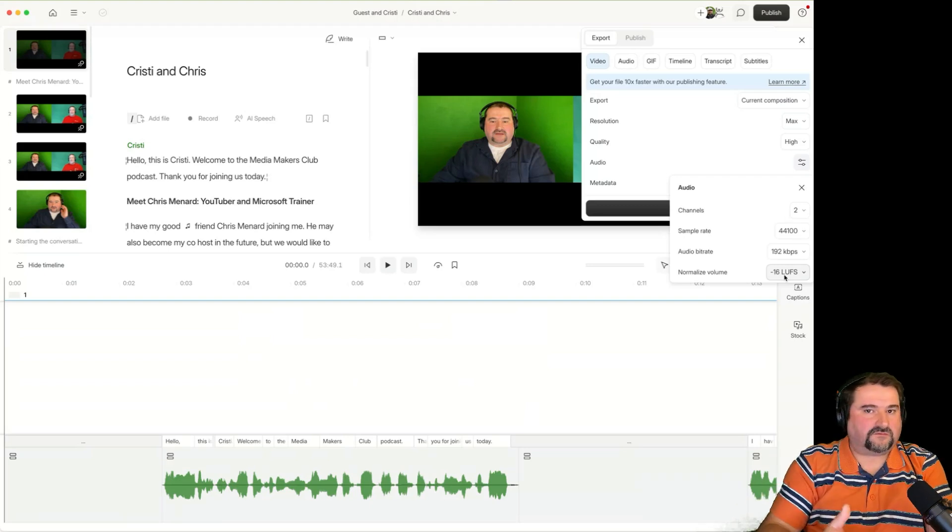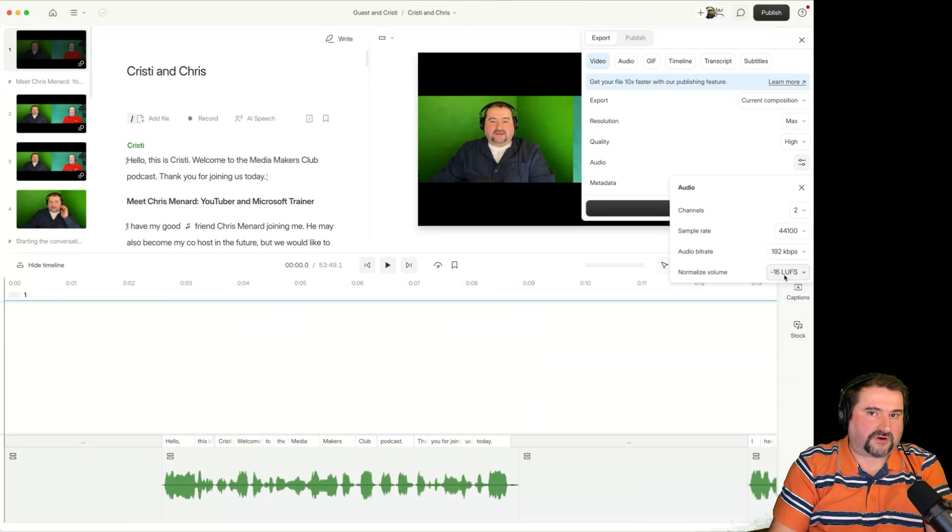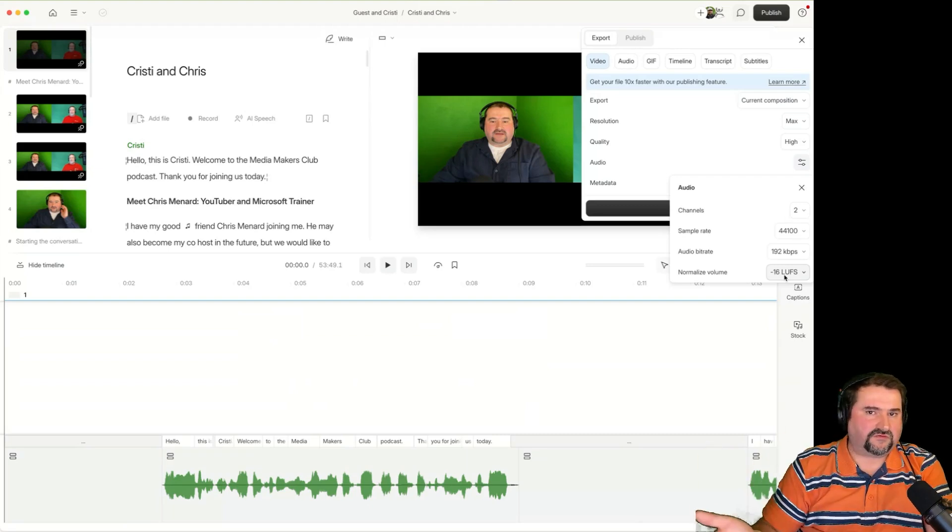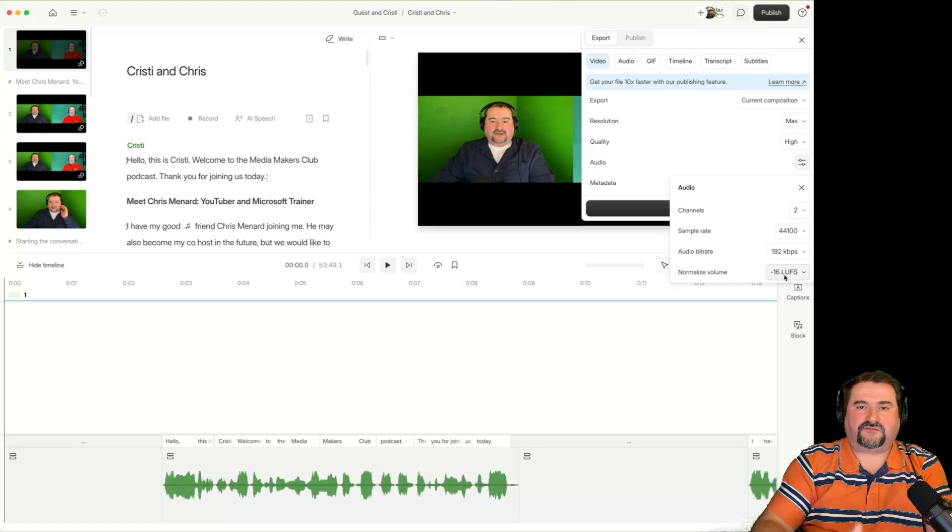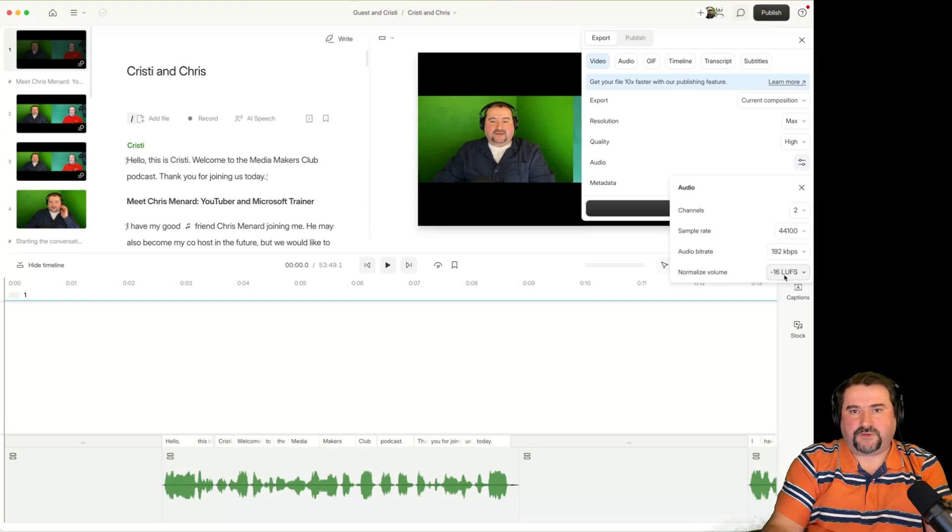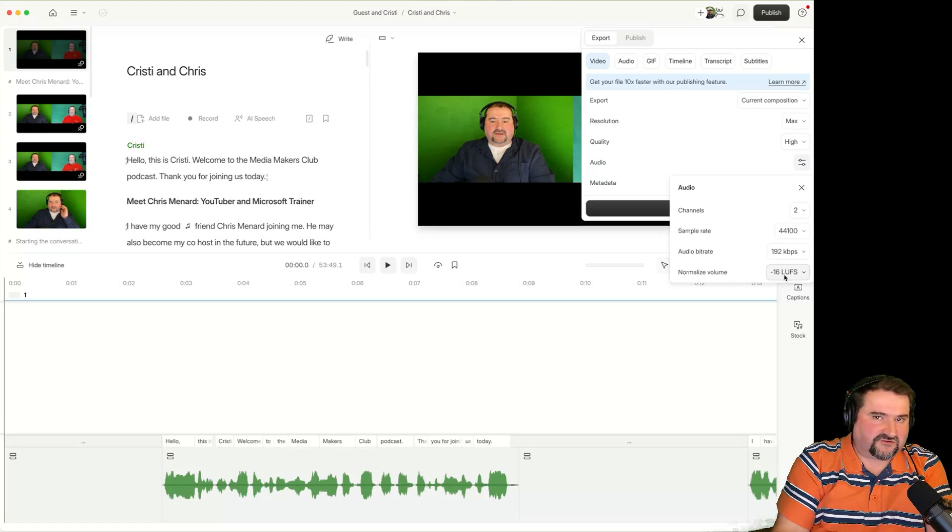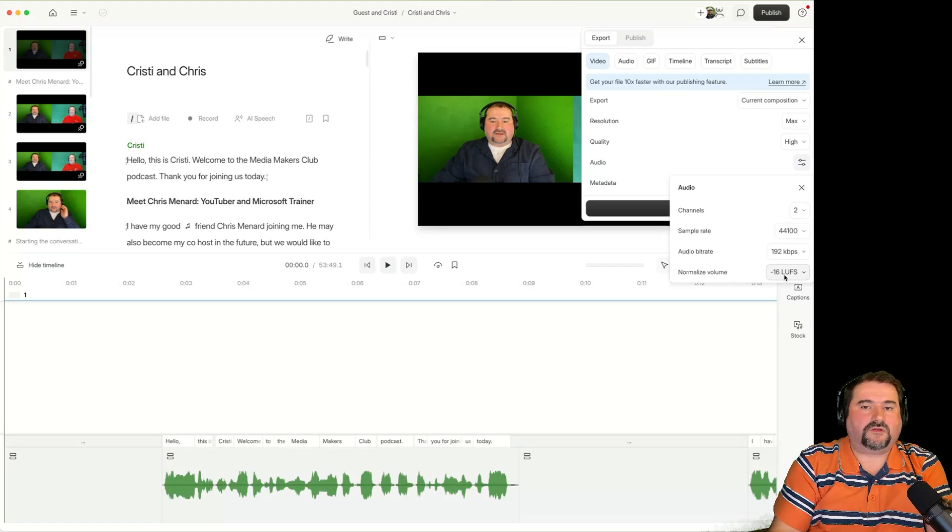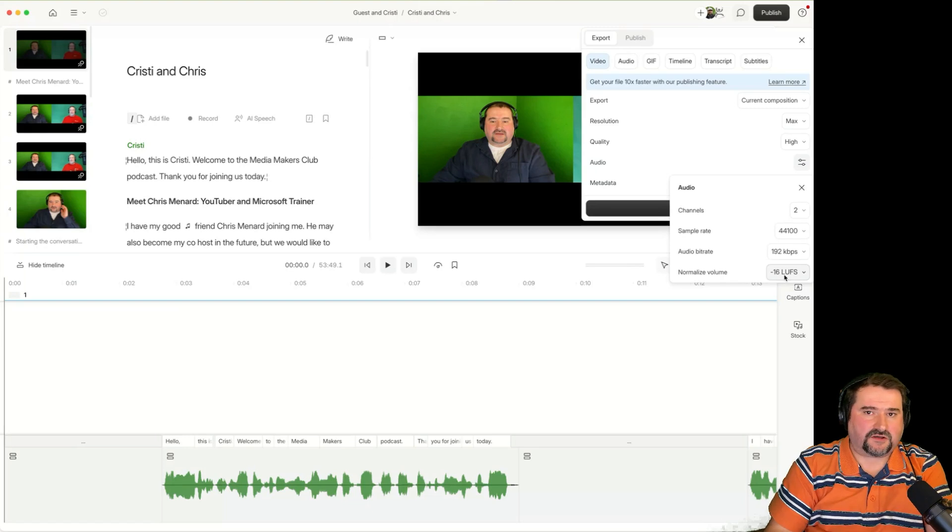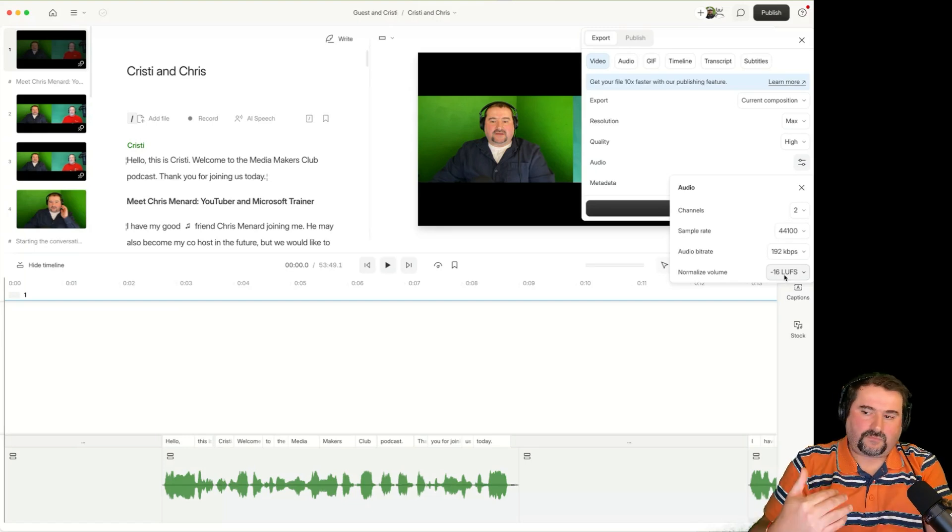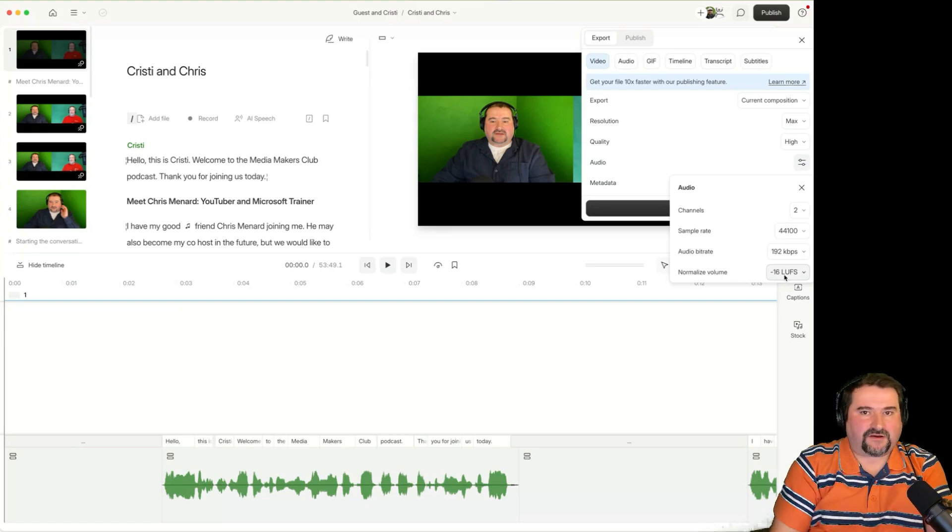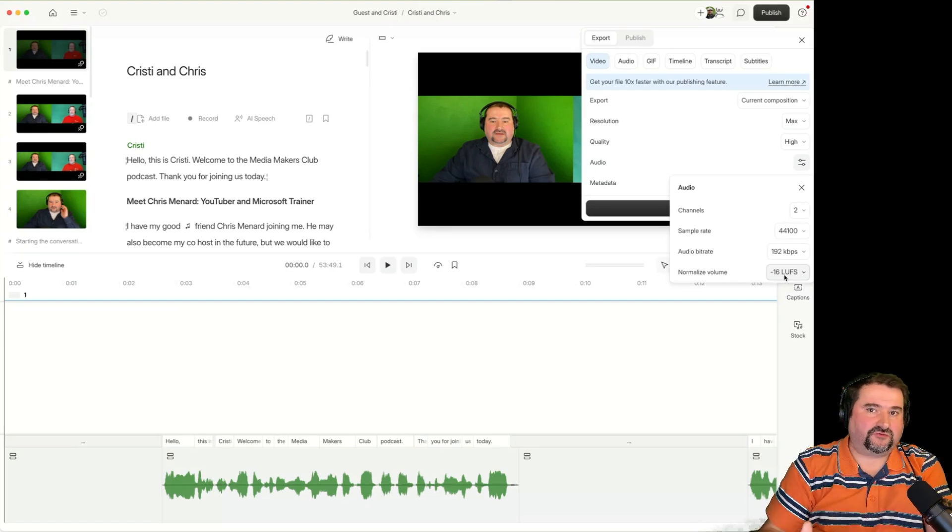because when you add multiple files into your project, they will be different volumes. There's going to be music, which could be quite loud. There's going to be speech, not so loud. Depending on if you have many people, different audios, they're going to be all over the place.